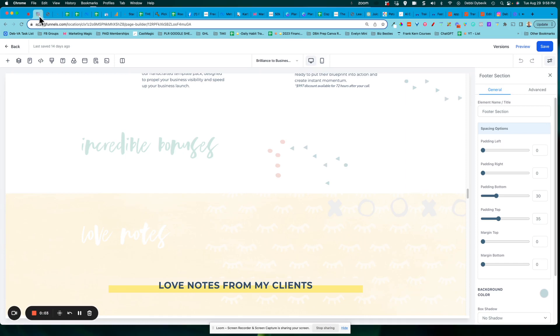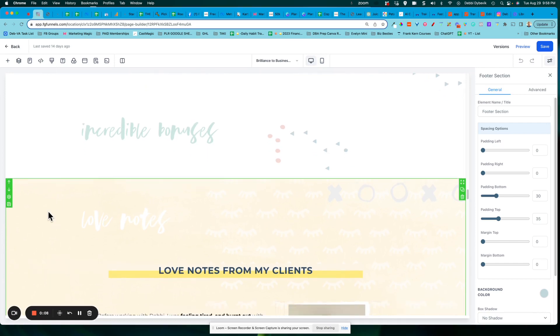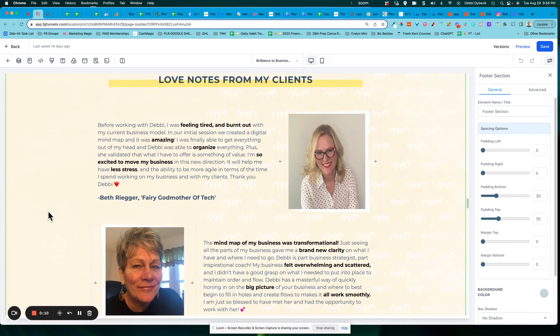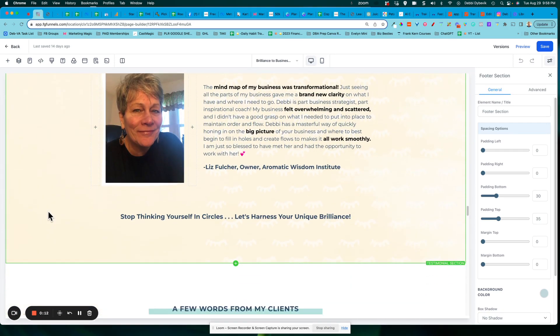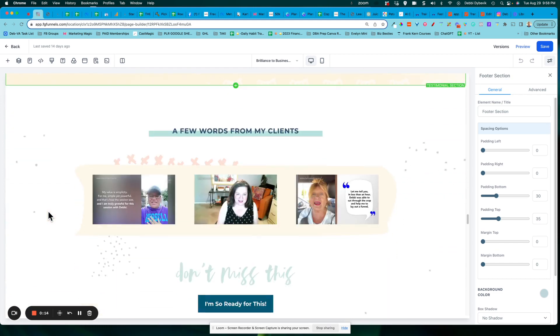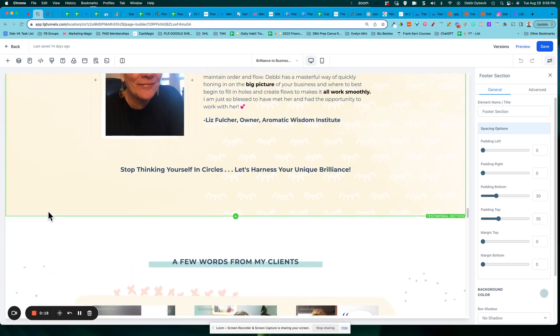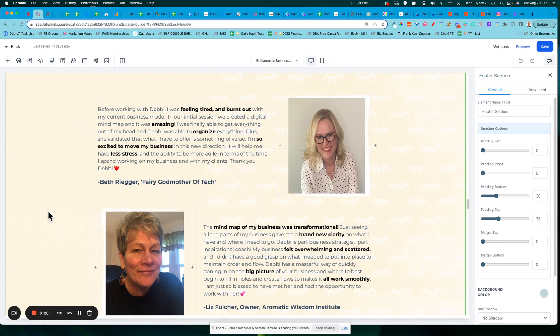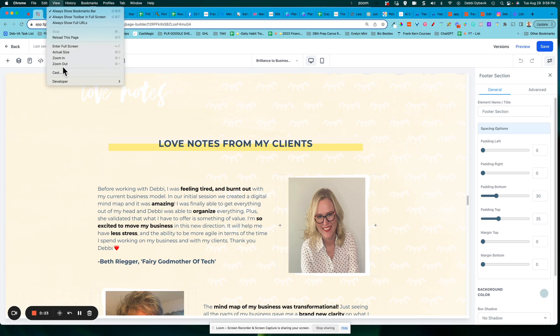Hey everybody, Debbie Starr here, hopping in to share a quick tip on when you're creating your sales pages, your funnels, that you can quickly create a section and then save that section as a template.